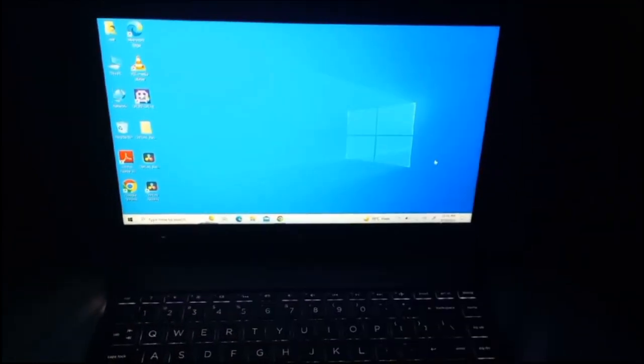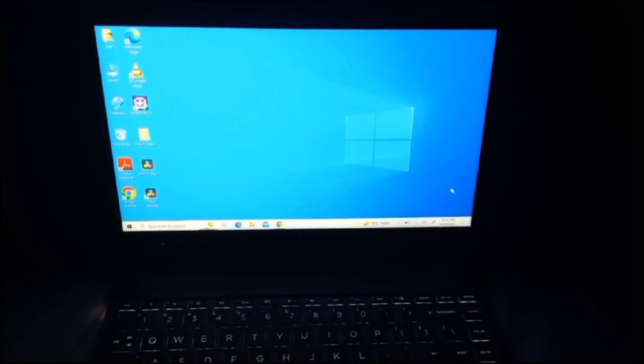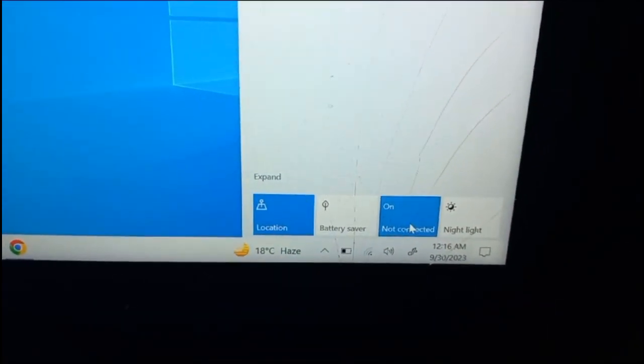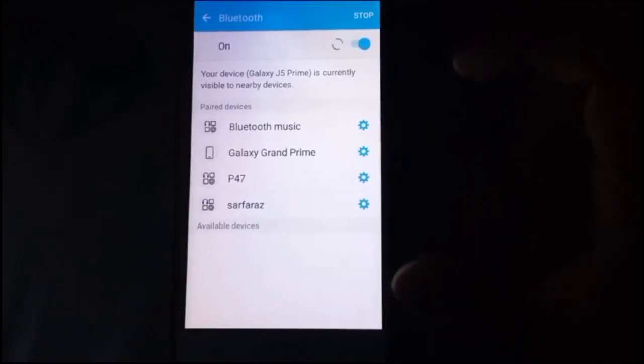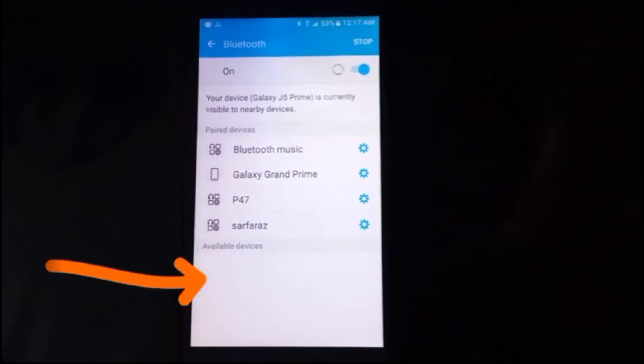Viewers, you can see that this is my laptop and this is my smartphone. I've turned on the Bluetooth of my laptop, and now I've turned on the Bluetooth of my smartphone as well. You can see that in the available devices section, my laptop name is not showing up, even though my laptop Bluetooth is turned on.